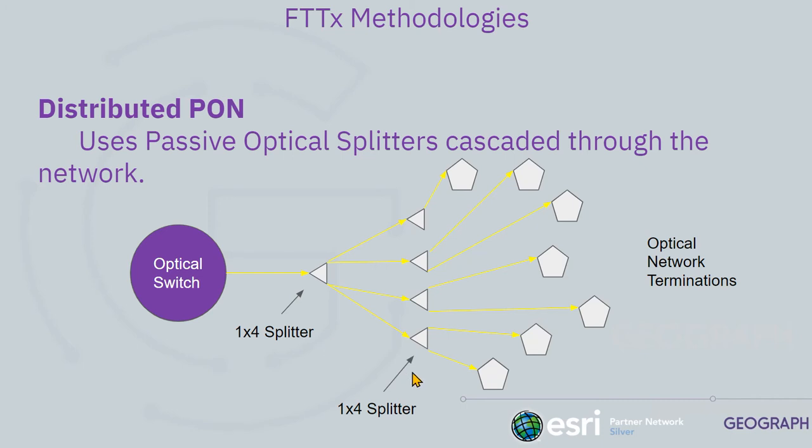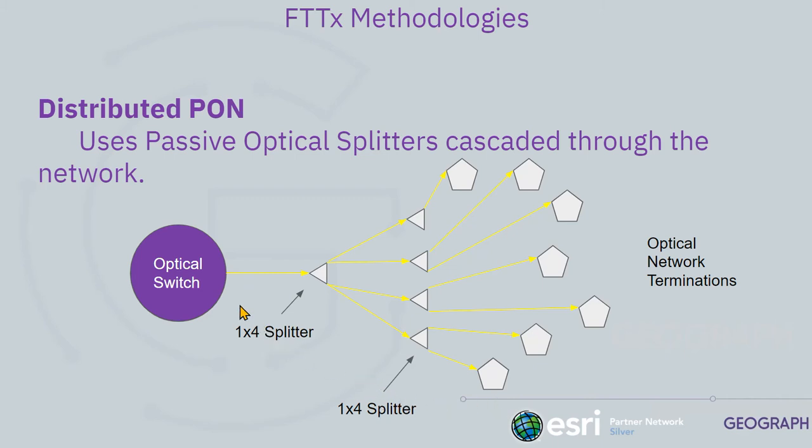These can be any configuration of splitters and can be several layers deep. Right here, I'm showing kind of two layers deep of one to a four and then that one by four feeding four one by fours, so on and so forth. This is taking the light coming off of the OLT per the specs and breaking it down into multiple levels of splitter configurations into the field.